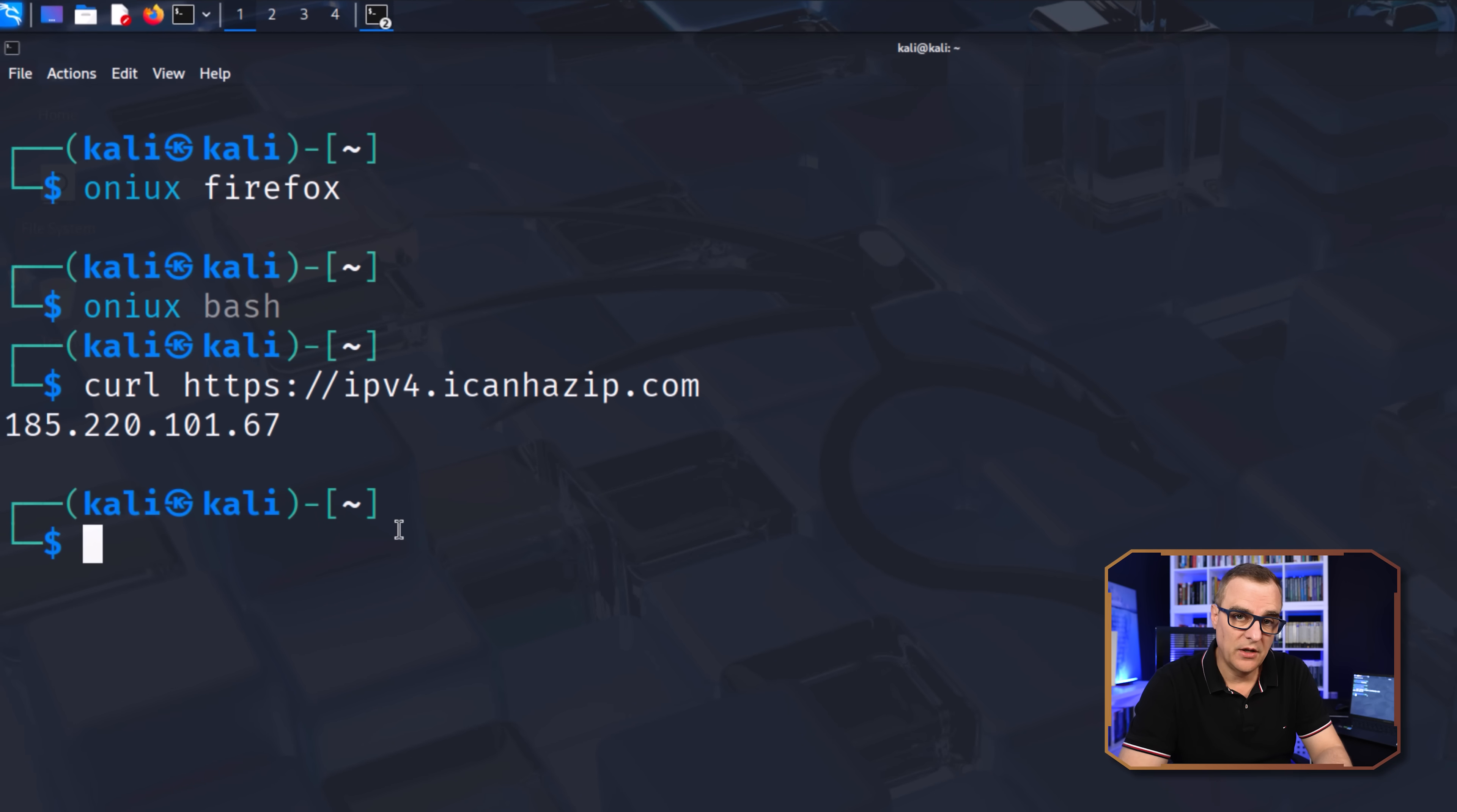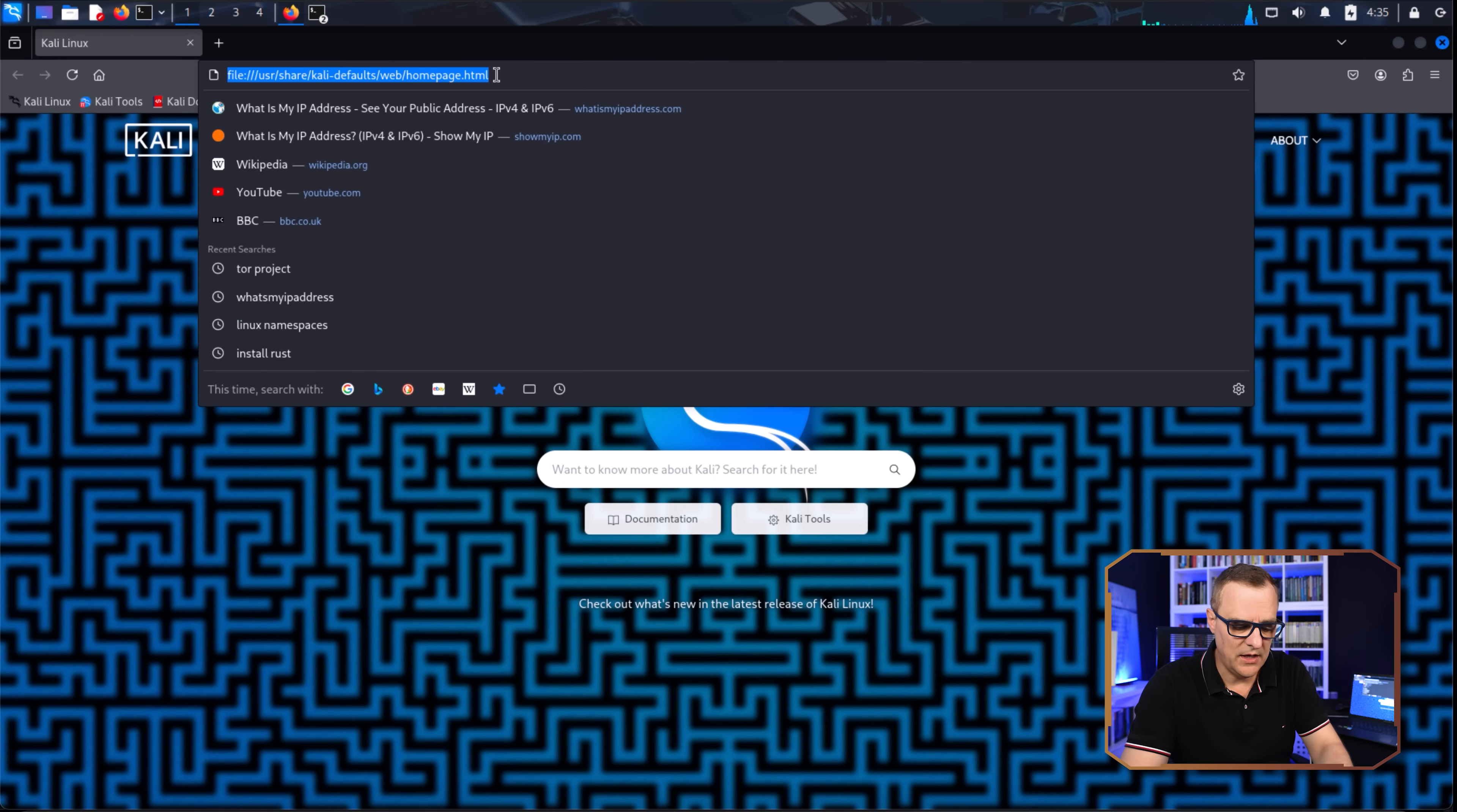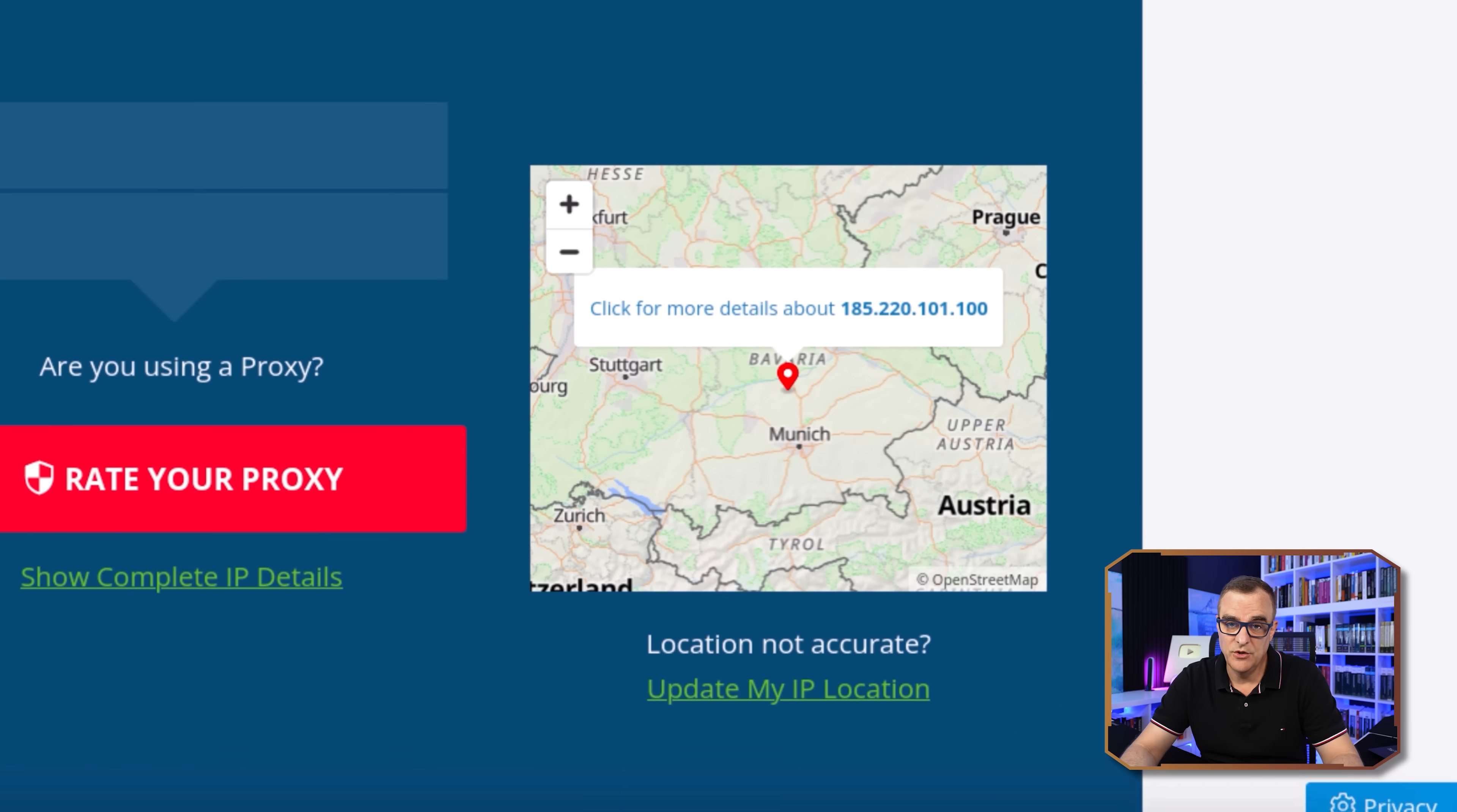Now this bash shell is running in a separate Linux namespace. So if I started Firefox here and did the same test again, notice my IP addresses are showing as follows. 185.220.101.100. Again, according to this, I'm in Germany, which I'm not.